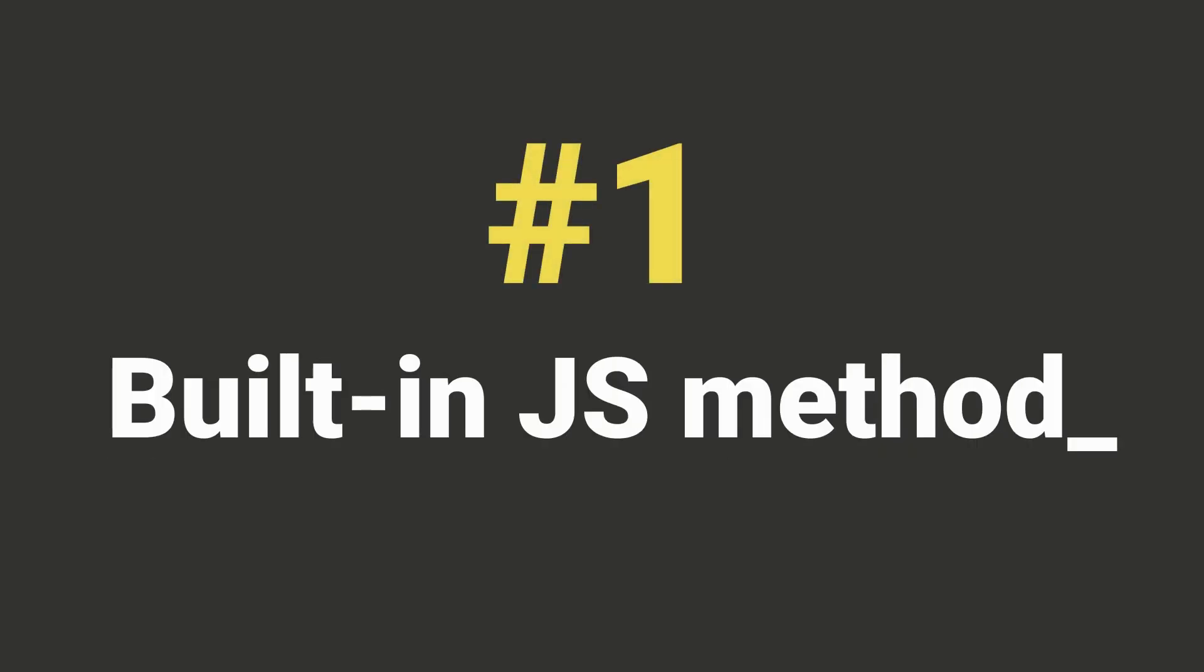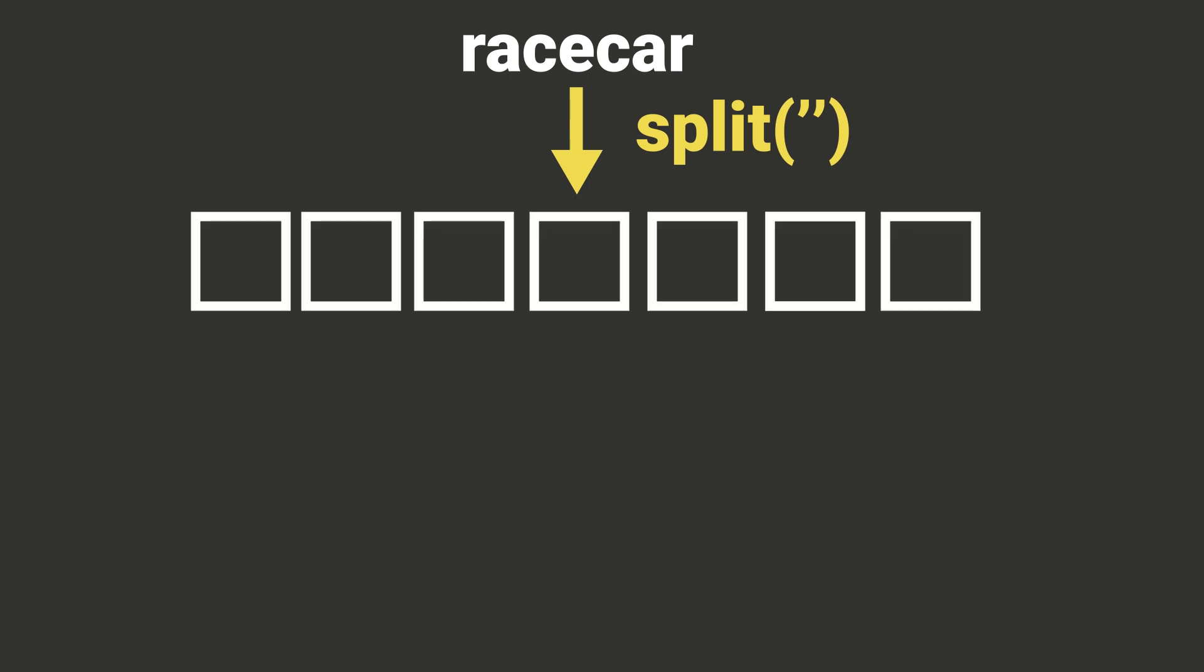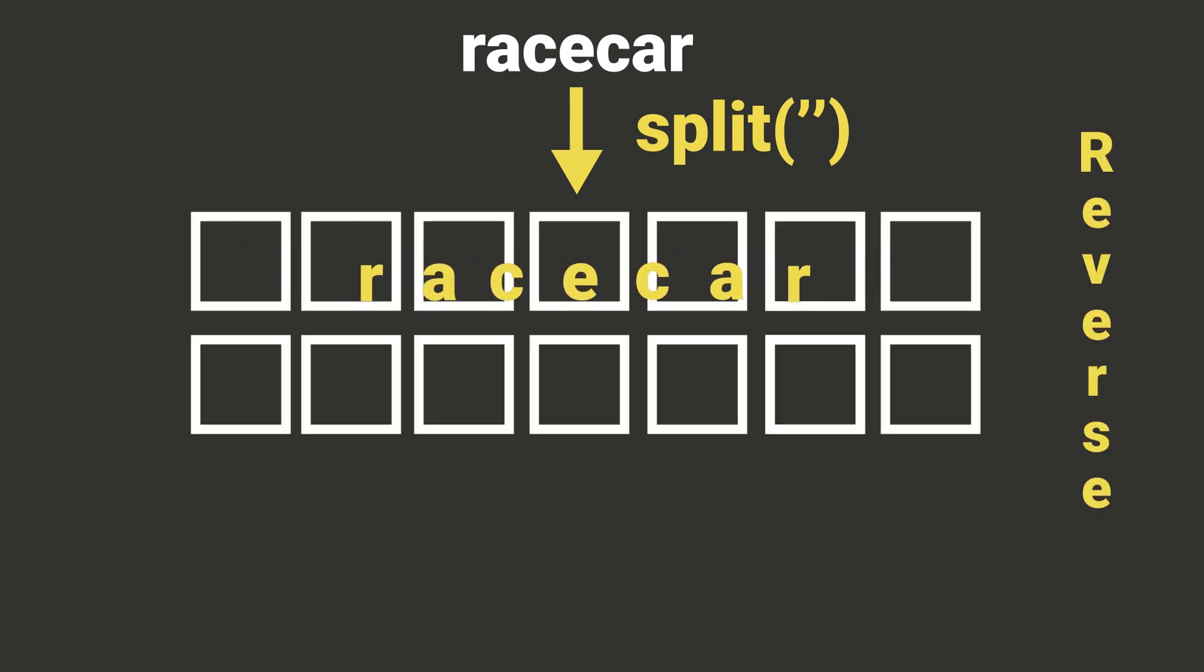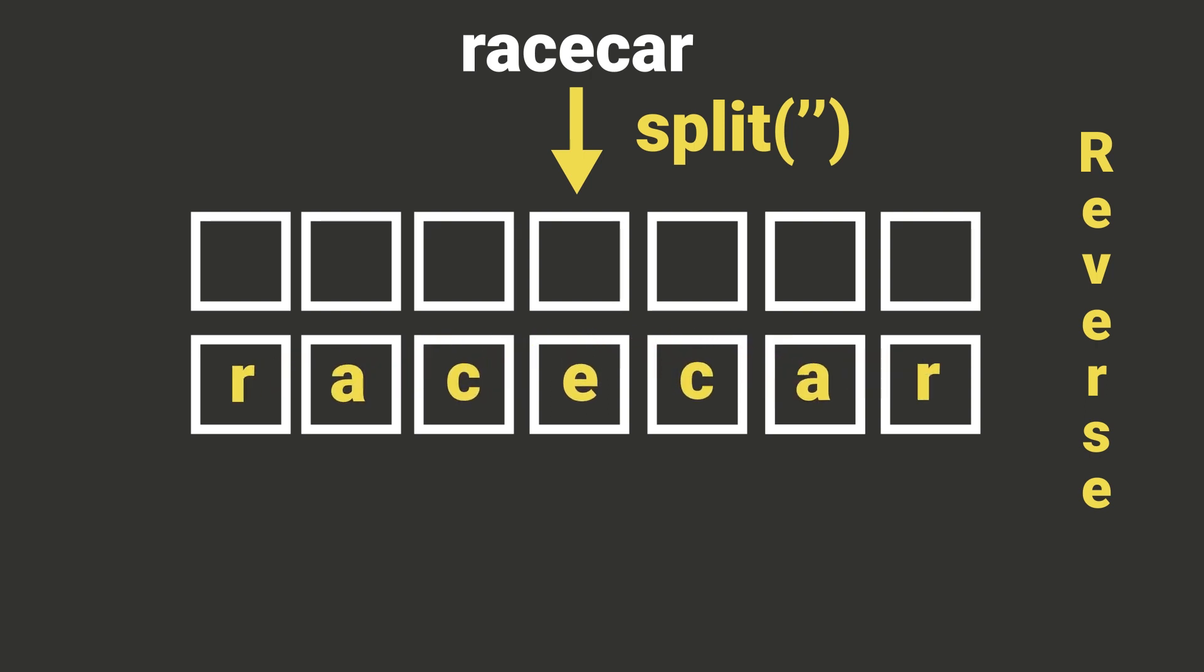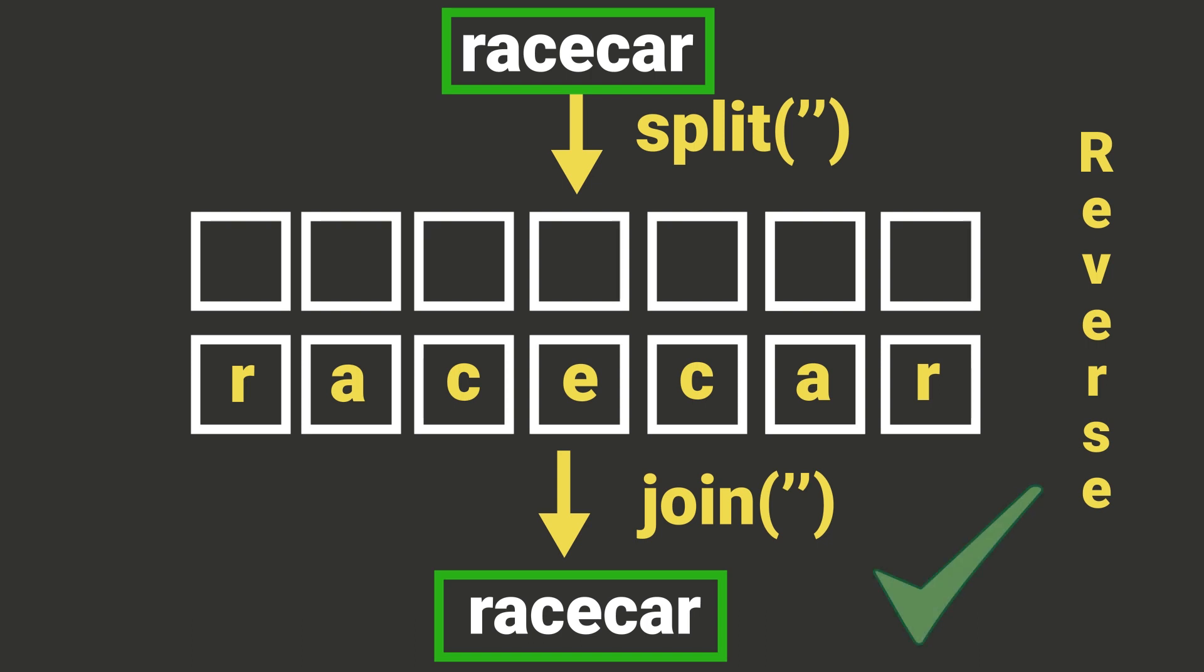We will give two solutions to this problem. In the first solution we will use built-in JavaScript methods to solve this problem. First we will take the input string, use the split method to turn it into an array of characters. Then we will reverse this array and create a string from it using the join function. Then we will compare our original string with the reversed one and see if they match. If they are equal then we found the palindrome.